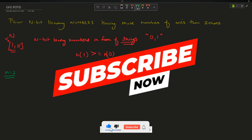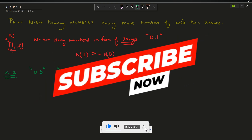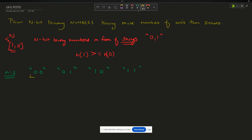For example, if N equals 2, the possible strings are: '00', '01', '10', '11'. Checking each: '00' has zero ones and two zeros — not valid. '01' has one one and one zero — valid (equal is also accepted). '10' has one one and one zero — valid. '11' has two ones and zero zeros — valid.